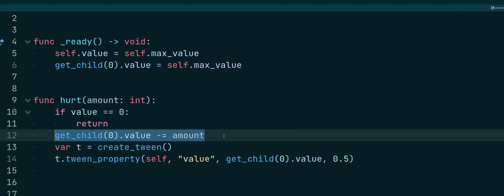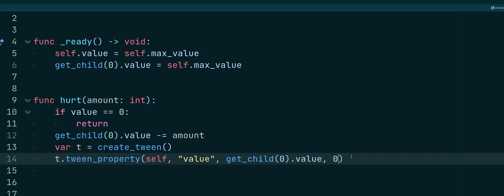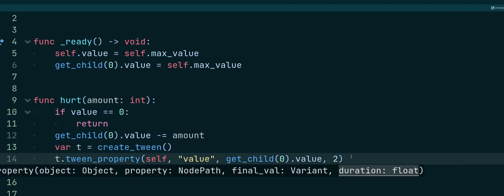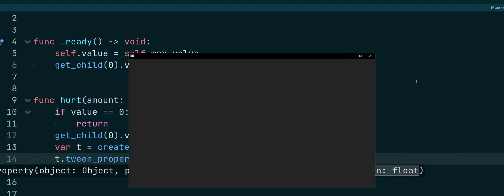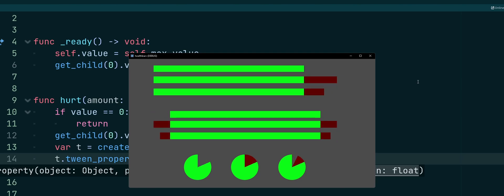So remember, we've already subtracted that amount to it. We've already updated that value. So we're going to use that value to tell our tween, or our animation here, what is the final number we want to get to. And then our last number here, 0.5, is how long you want that tween to happen. So if we go ahead and we were to change this to two seconds, for example, we take a look, that's going to be a lot slower to finally tick all the way down.